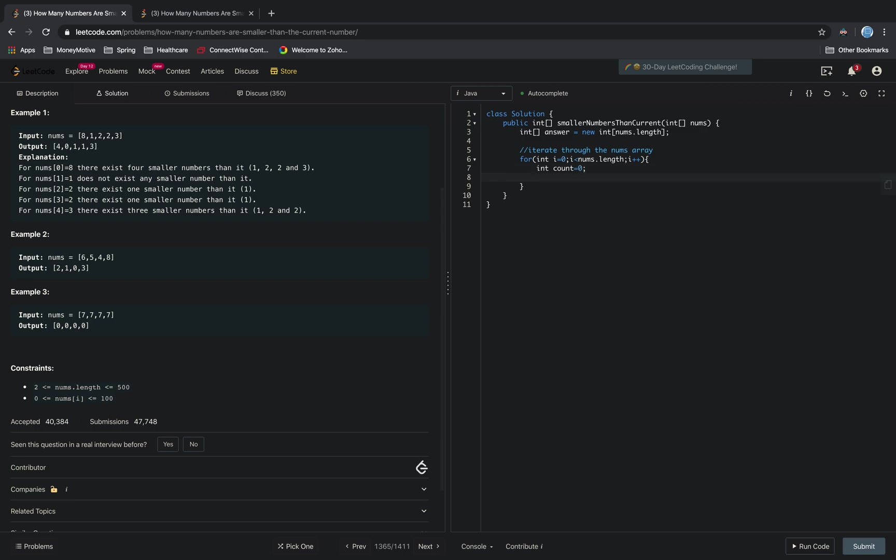Next thing we have to do is grab the first index. So int firstNum equals nums[i].